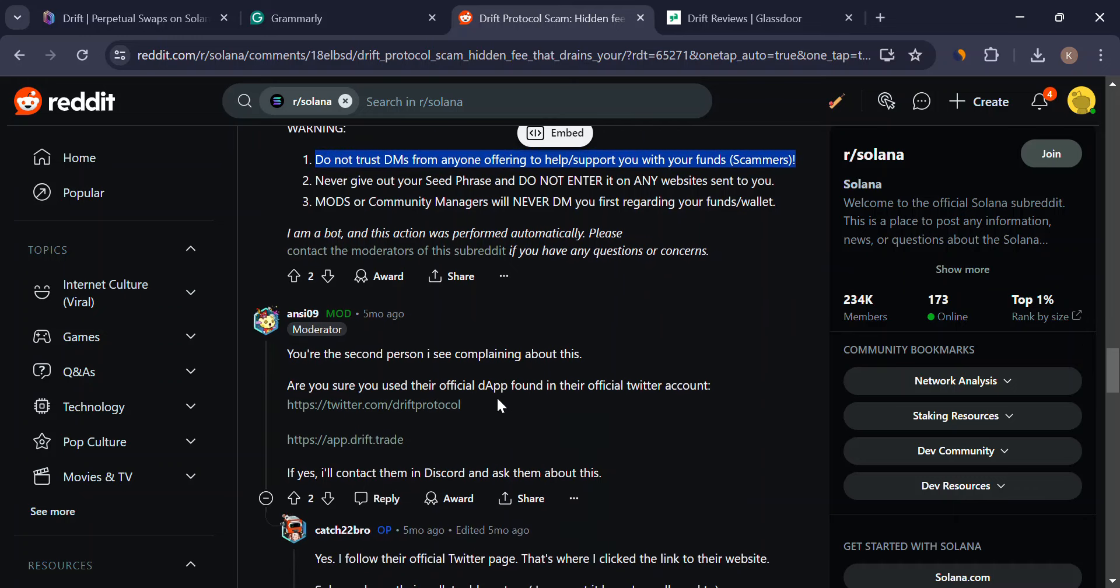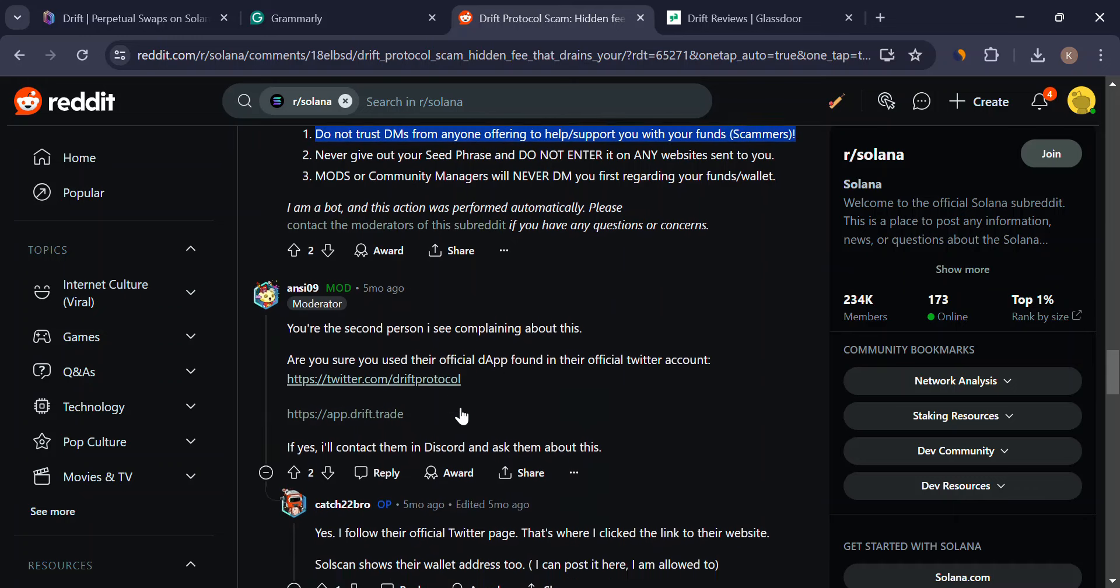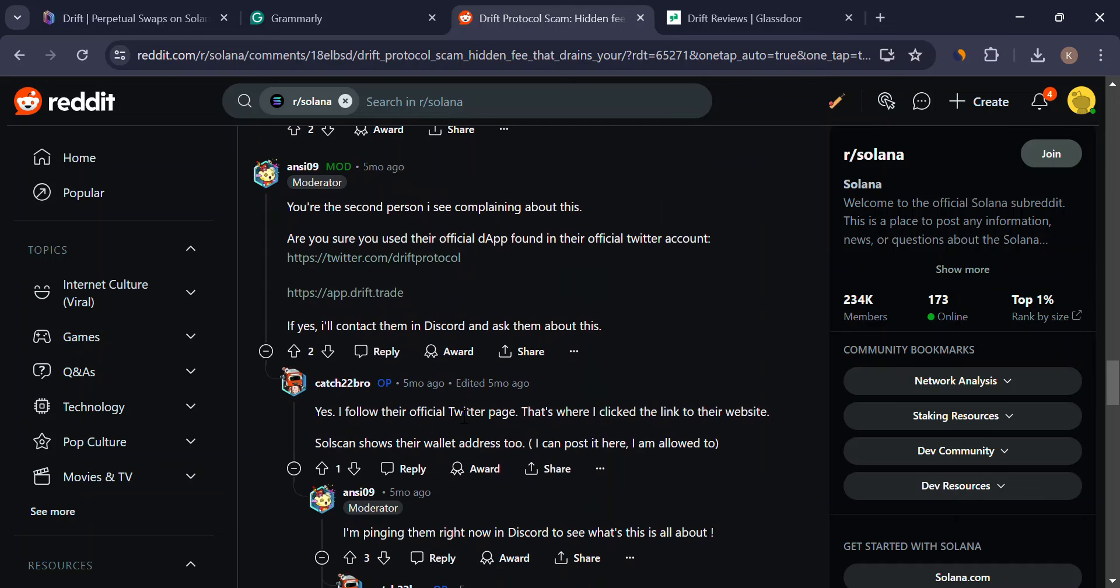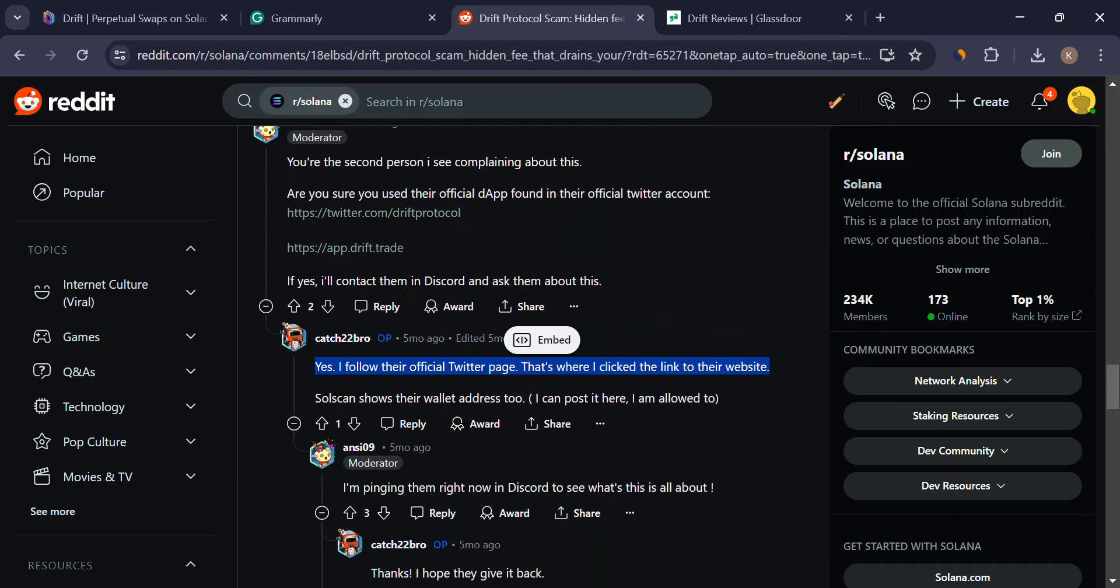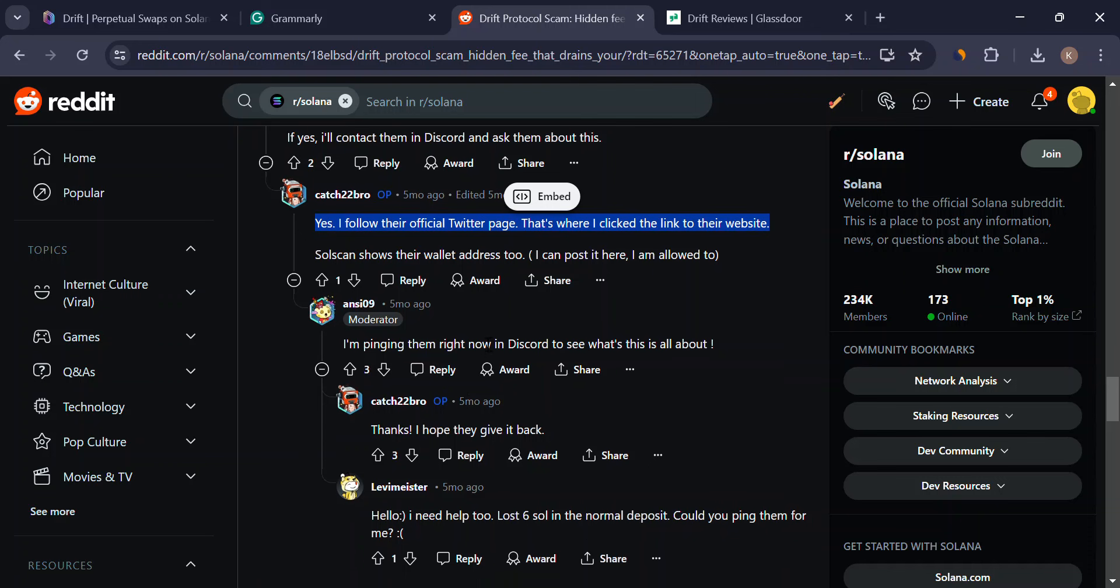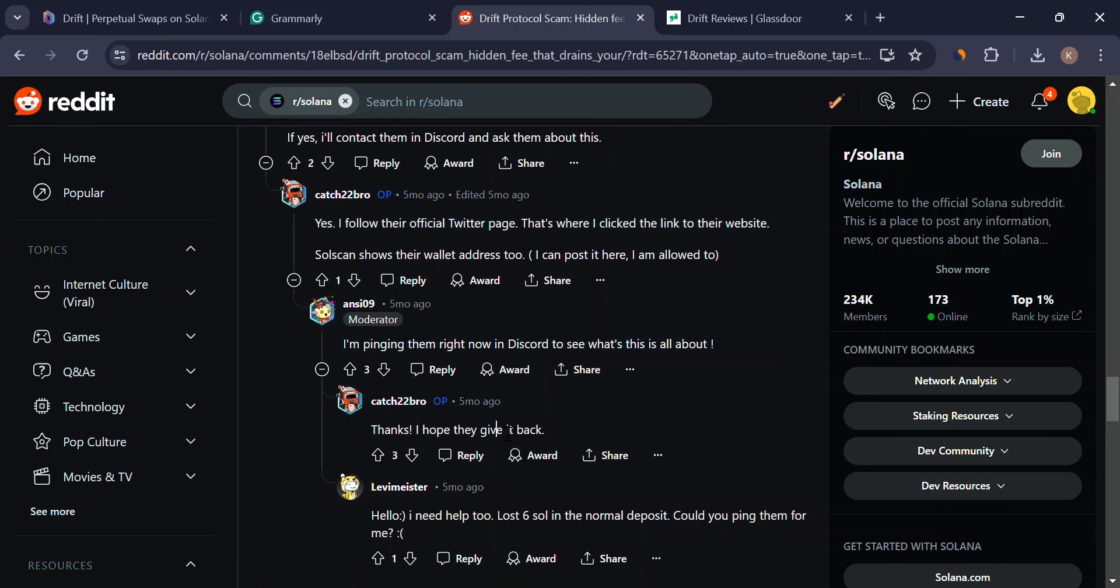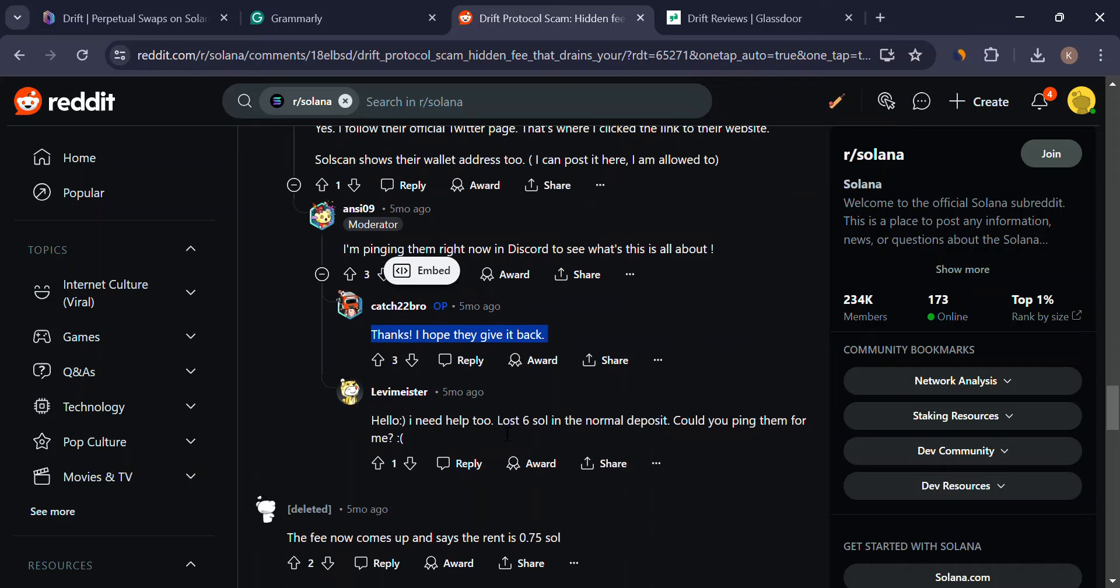Drift relies on a single oracle called Pyth to get price data. If Pyth malfunctions, it could disrupt everything on Drift.